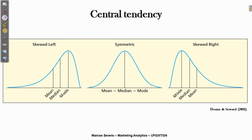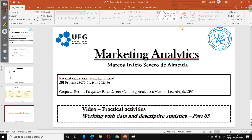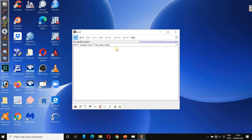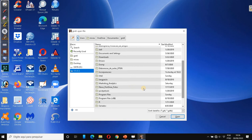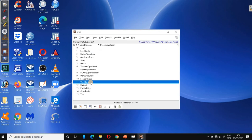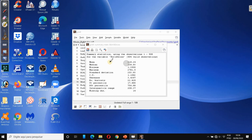Now let's see how they behave in the software using a marketing analytics dataset. I am going to open Gratel and open the same dataset used in the last lecture, which is the Big Six Movies Studio. These are the variables, and I am going to analyze the world gross revenue variable. First, I will generate some summary statistics — right-click with your mouse and go to summary statistics. Now we are going to observe the mean and median values of this variable.